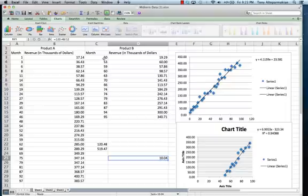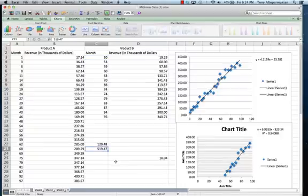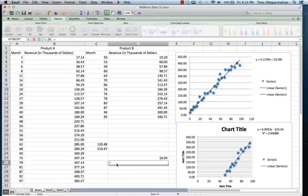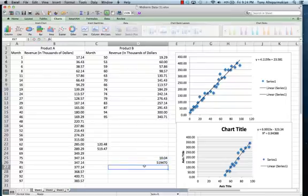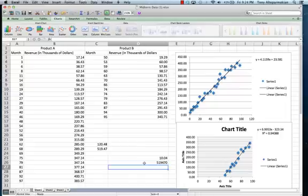Product B would be 120 months minus 50, which you can give me either way. And this number 519.47 — that is y, which is revenue in thousands of dollars. So I wouldn't say it is 519.47 thousand dollars; rather, I would express that as $519,470. That is the revenue that both product A and product B will make in the 120th month, or just after 10 years from the beginning of product A.